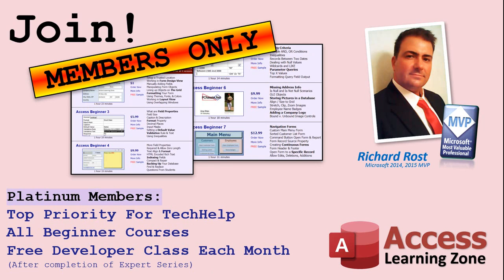Platinum members get all the previous perks, plus even higher priority for tech help questions, access to all of my full beginner courses for every subject, and one free developer class each month after you finish the expert classes. These are the full-length courses found on my website, not just for Access too. I also teach Word, Excel, Visual Basic, and lots more.